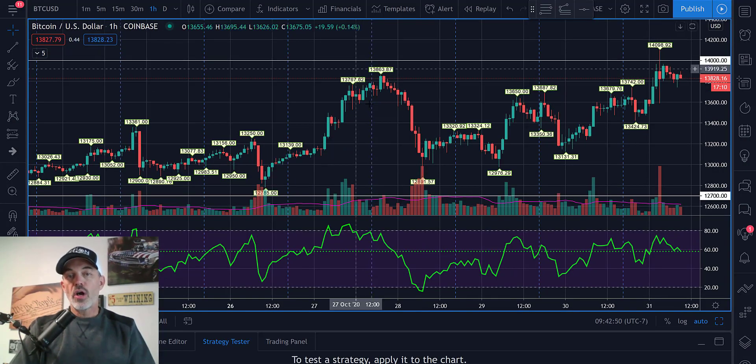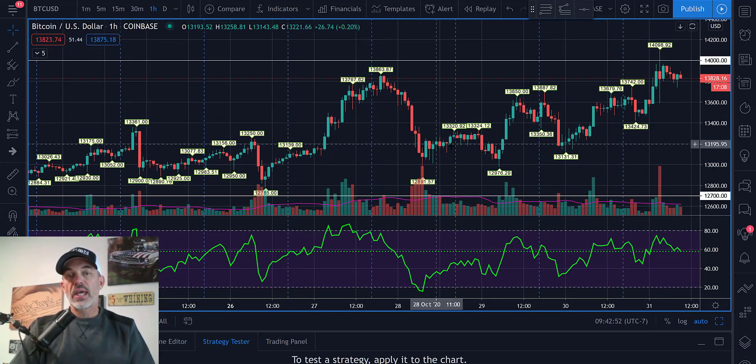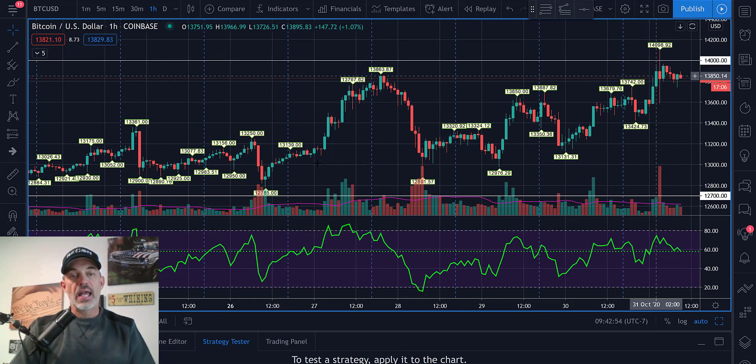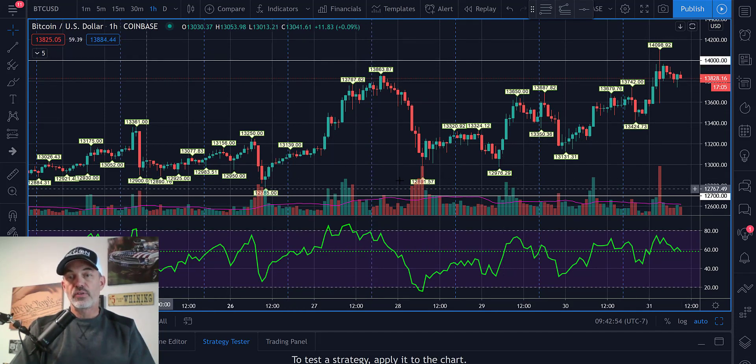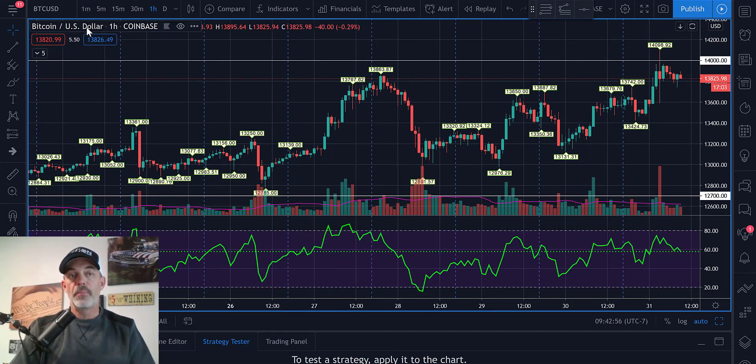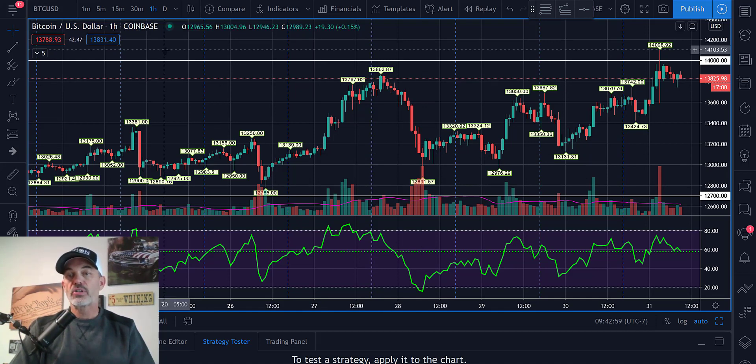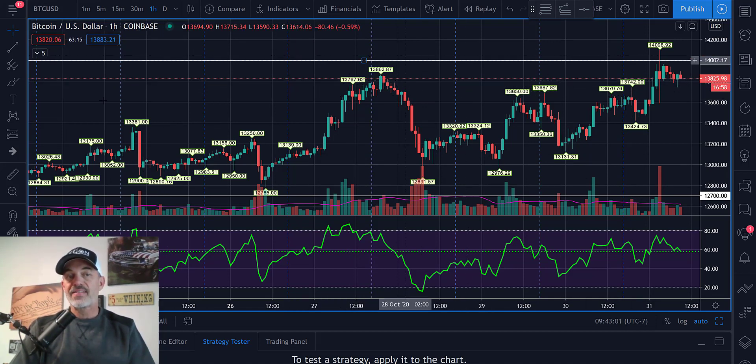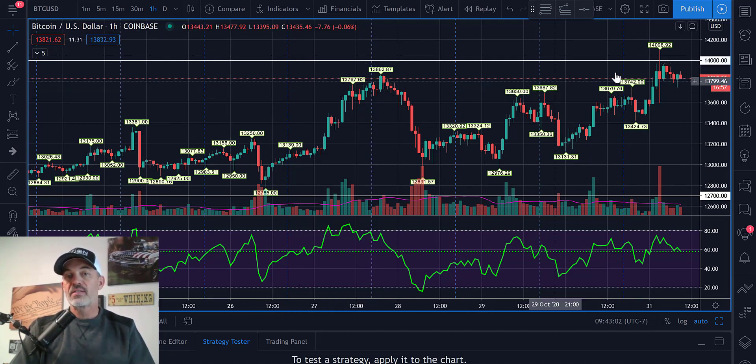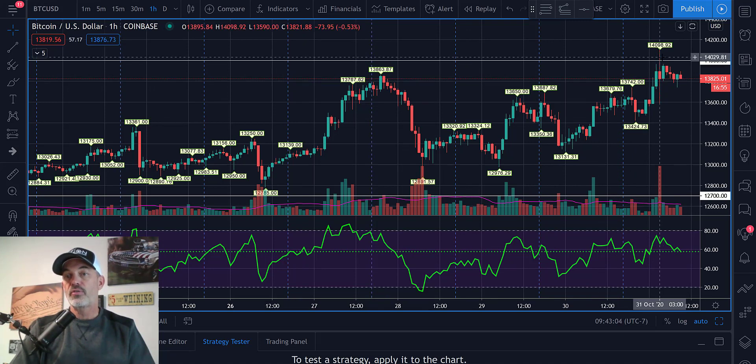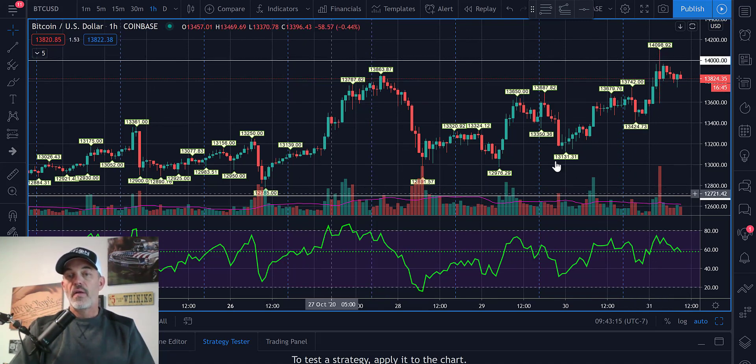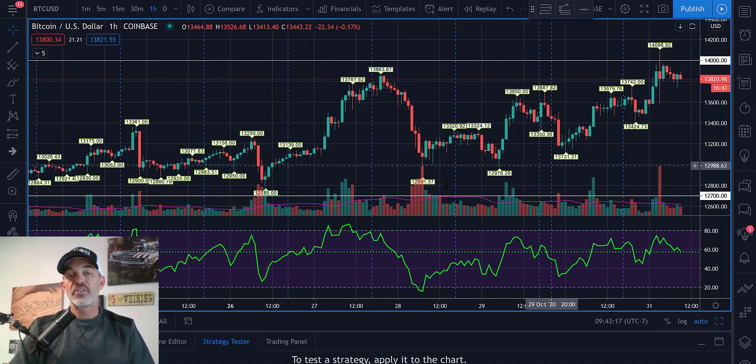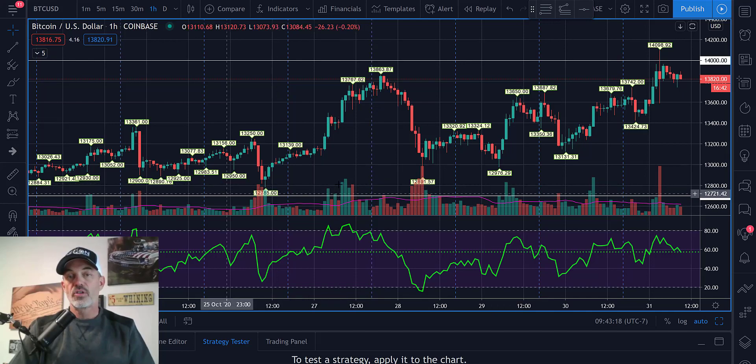And on the chart, I will look at resistance and support levels. And in this case, looking at Bitcoin on Coinbase on the one hour chart recently, over the last seven days, we can see resistance. We broke off of around $14,000 and we've had support around the $12,700 range.